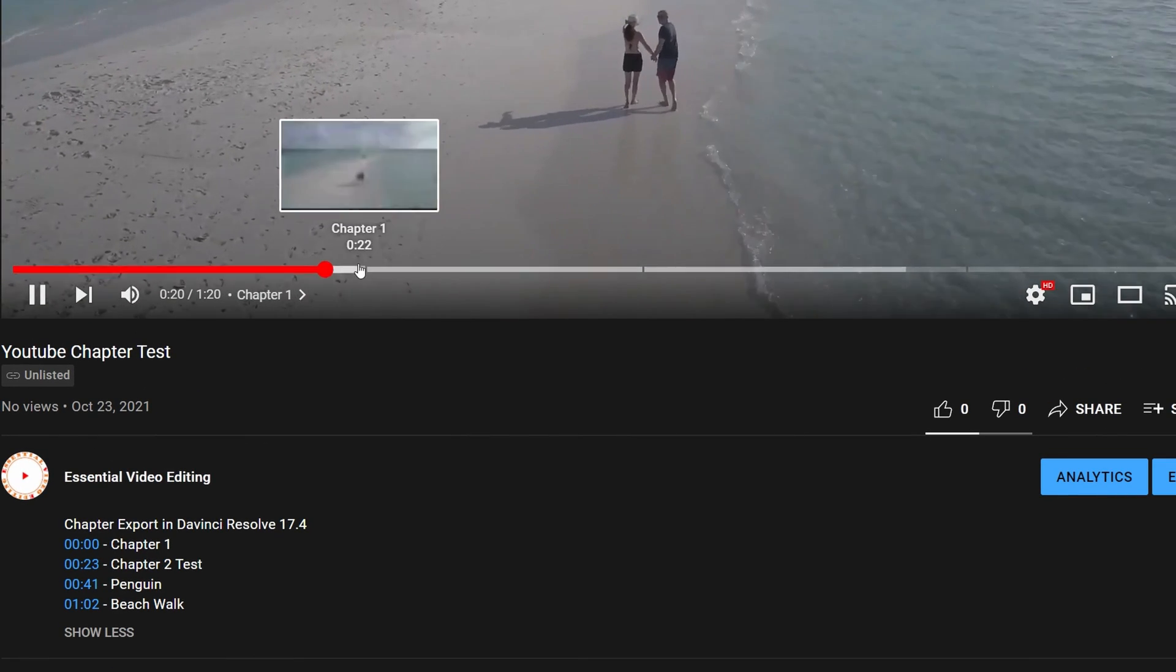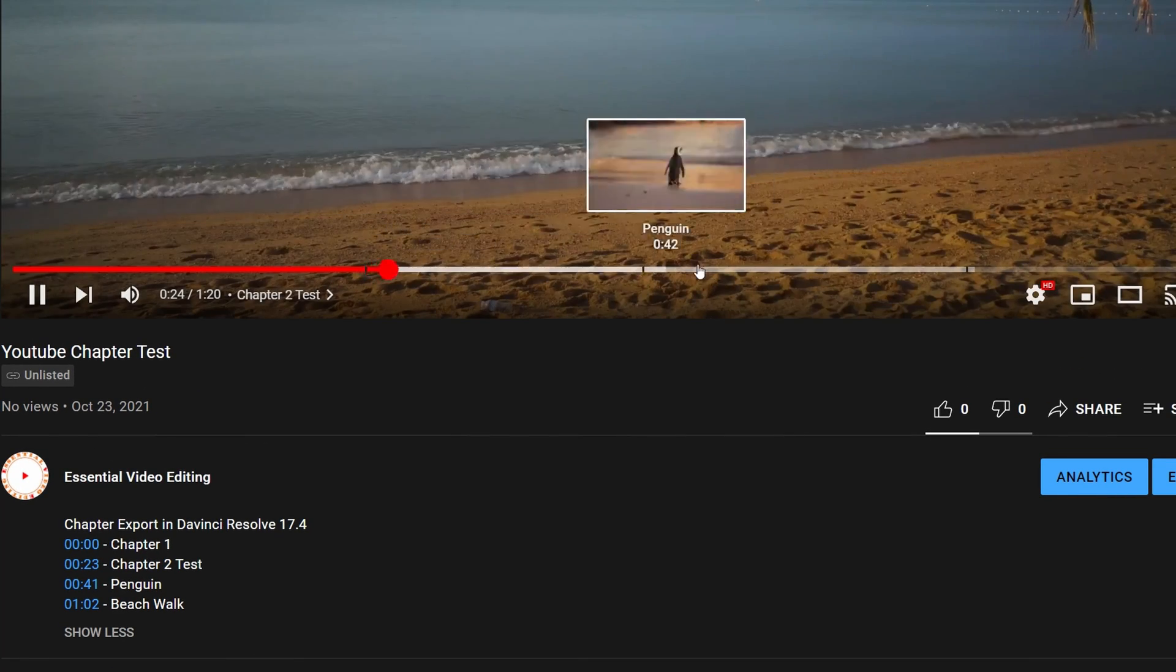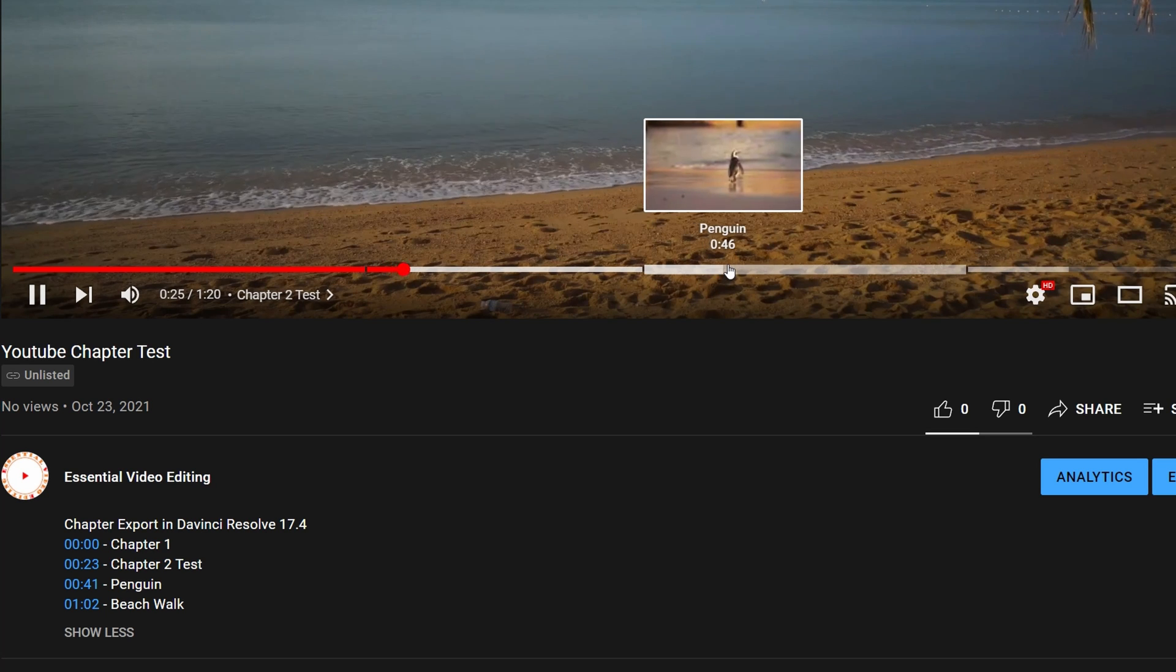If we hover the mouse over the player progress bar, we can see it split into four sections as expected.